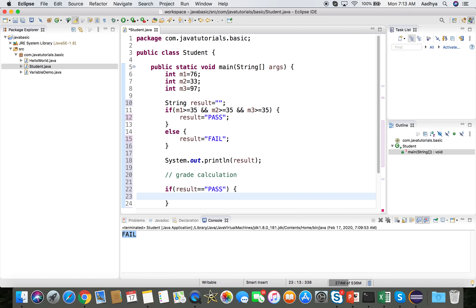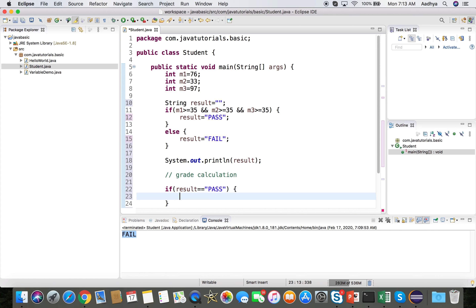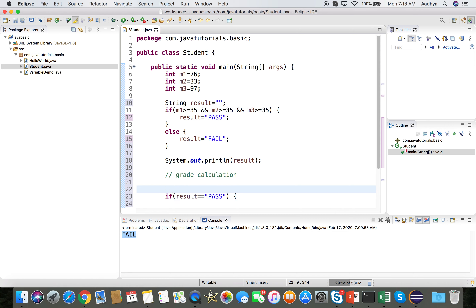Just a disclaimer — ideally we should not compare strings using == like this; we should use a method, which we'll cover in later sessions. For now we treat String like an integer. I also declare: String grade = "NA" as the initial value — not applicable.